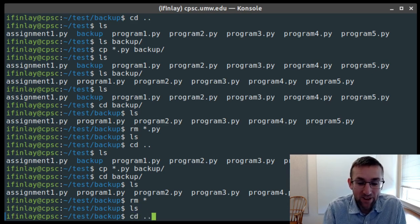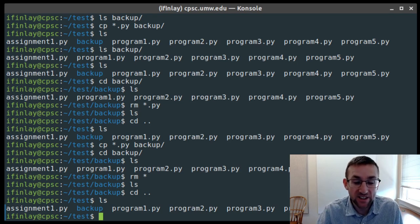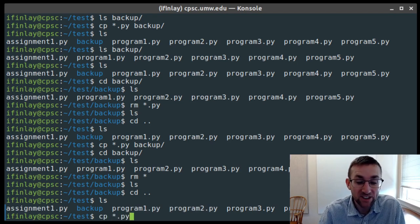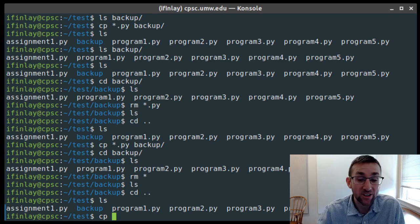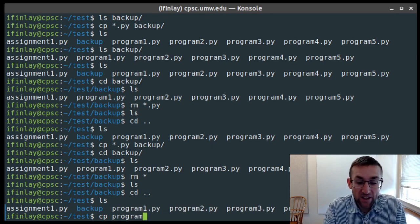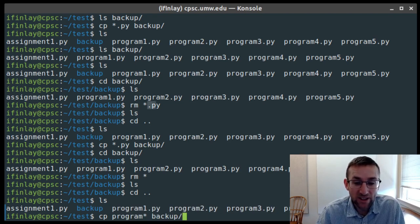Going back and looking at the files ending in .py, if we reference *.py it matches anything ending in .py. We can be more specific though. For instance, if I wanted to copy just the ones called program-something into backup, I can say copy program* into backup. Now the asterisk is at the end, so it matches everything starting with the word 'program' — program1.py, program2.py, etc. — but it won't match assignment1.py because that doesn't start with 'program'.